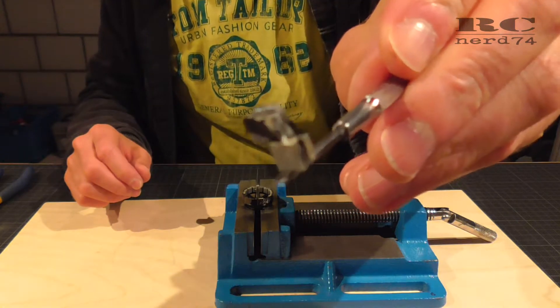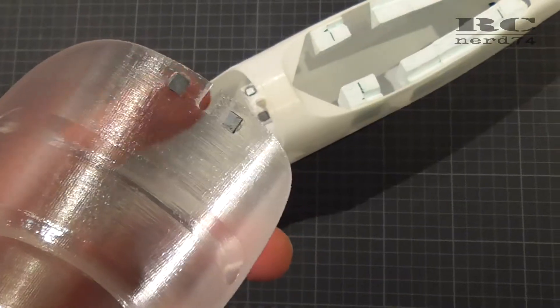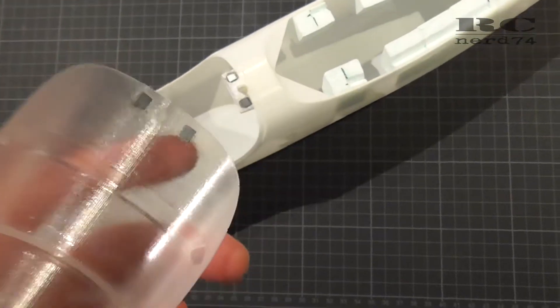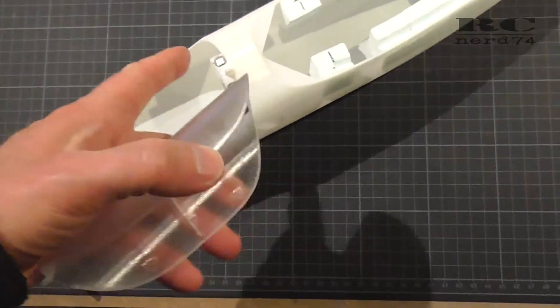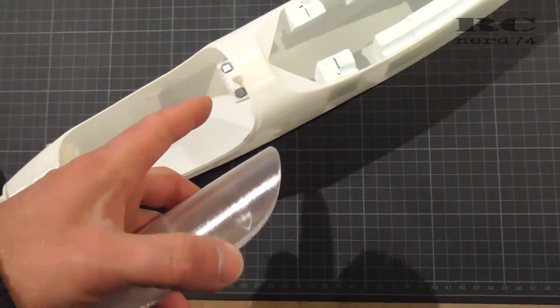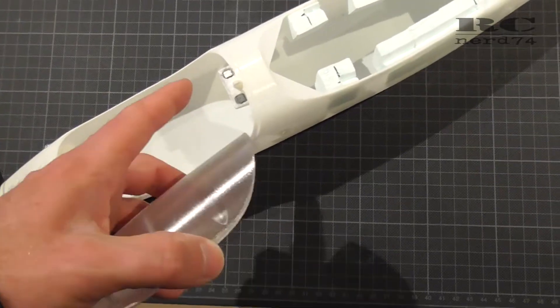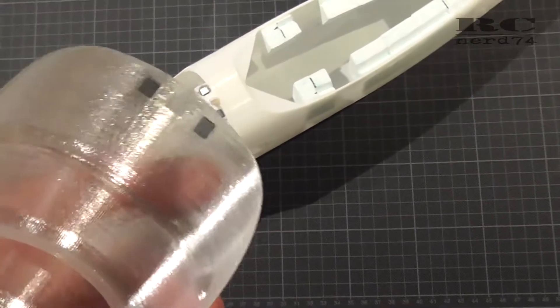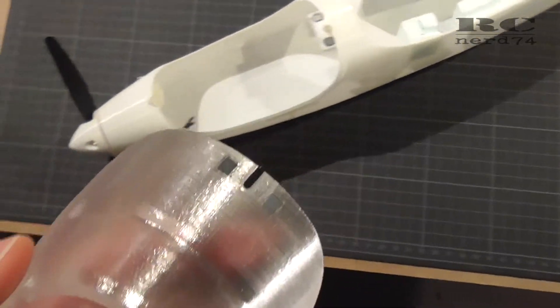I put them together and prepared them to install them into the fuselage and onto the canopy.